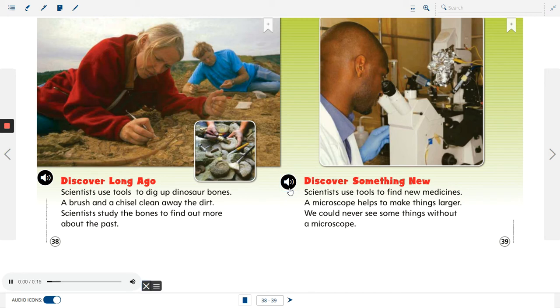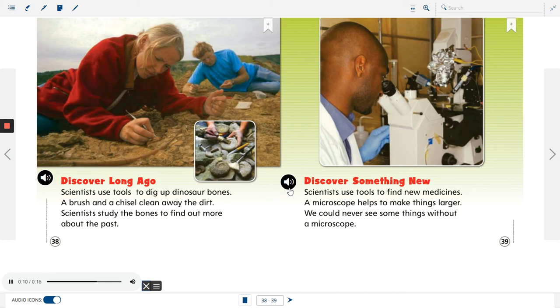Discover something new. Scientists use tools to find new medicines. A microscope helps to make things larger. We could never see some things without a microscope.